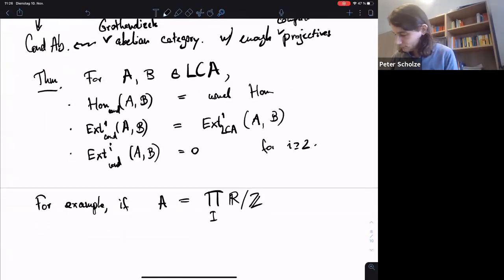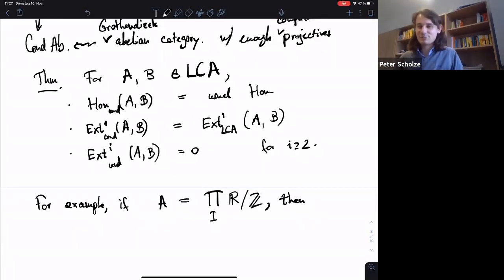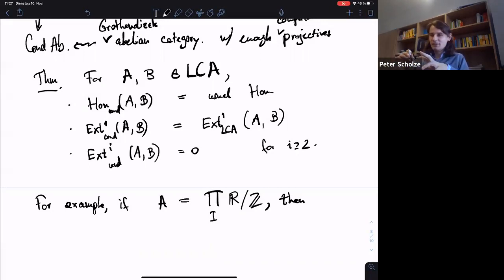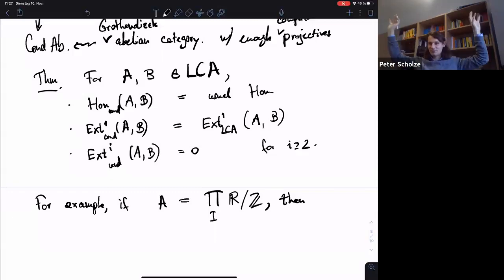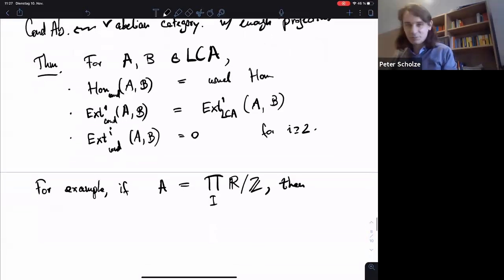Do there exist non-trivial injective condensed abelian groups? Great question. No — but that's a purely set-theoretic issue. If you are in condensed abelian groups for any κ, then this has enough injectives because it's a topos, and in a topos you always have enough injectives. But in condensed abelian groups there's actually no non-zero injective condensed abelian group — they don't stay injective as you go up the tower; they would need to get larger and larger. I wrote up a proof on MathOverflow somewhere.